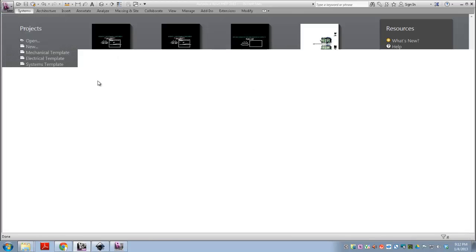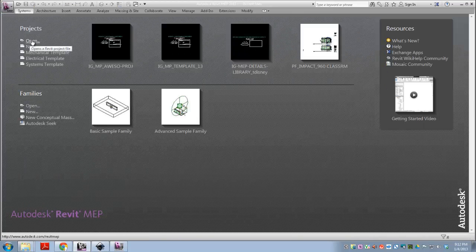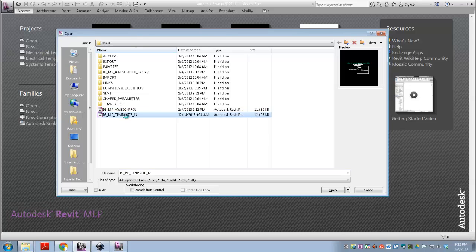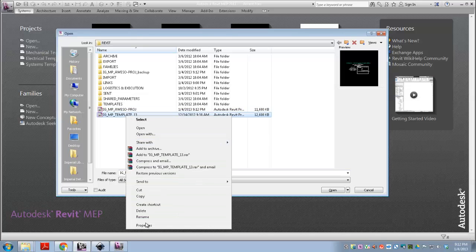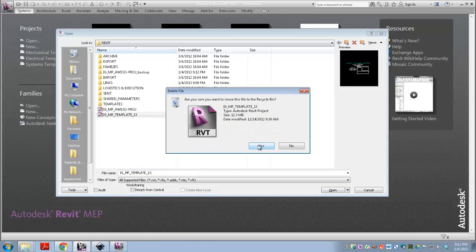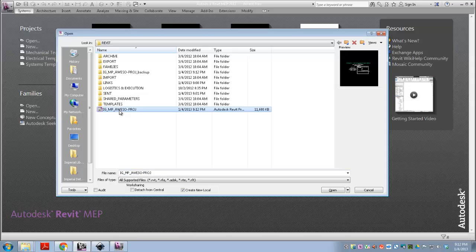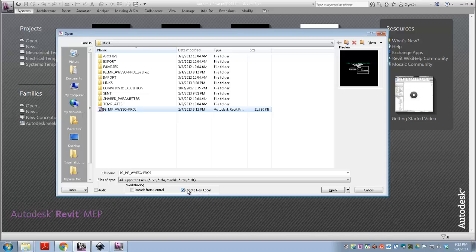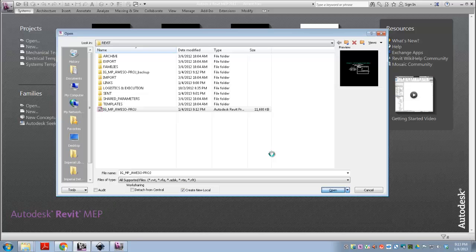And then open our new, so you can delete that guy. Open this guy, and open it as a new local, create a new local file. This will put a new local copy of the central on your C drive or hard drive or whatever you have specified. And that's what you want to be working in.